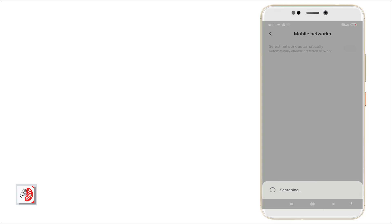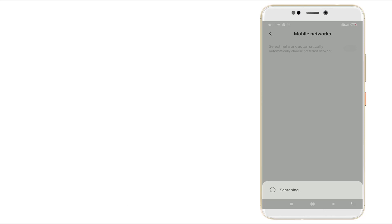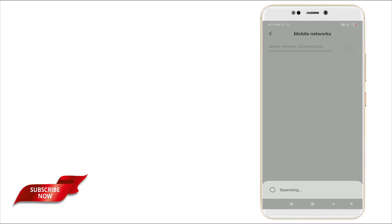And wait for a couple of seconds. It's searching a preferred network right now.